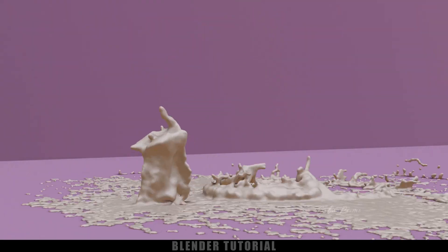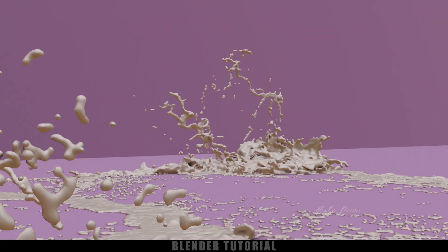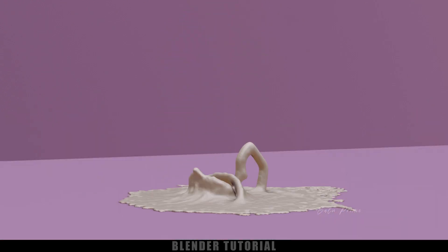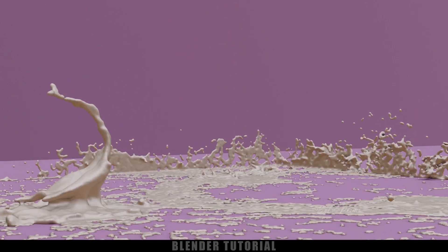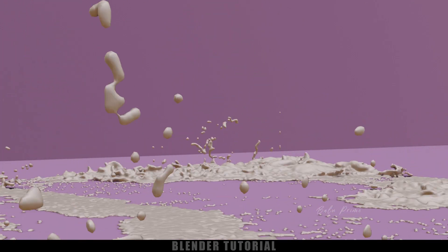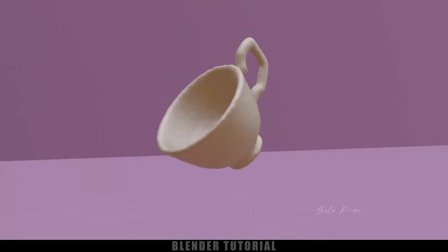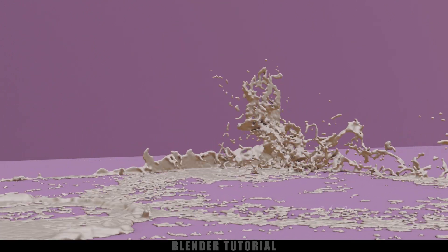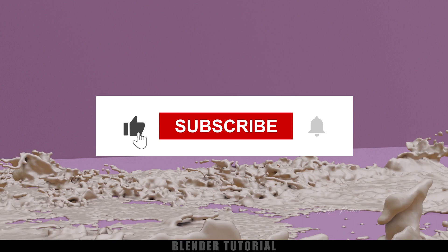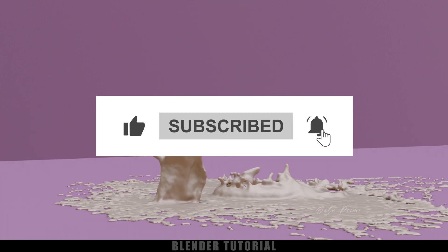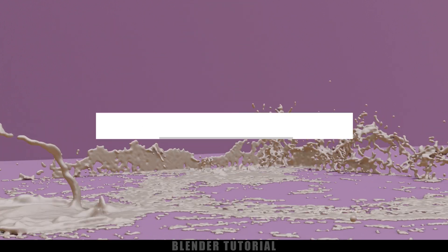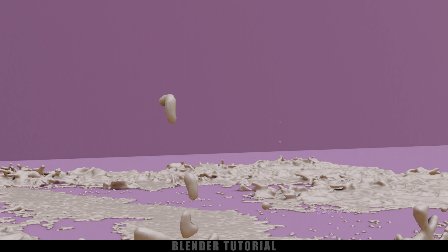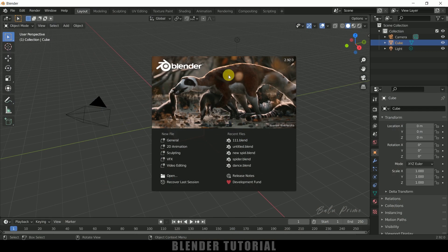Hey guys, this is Balu from Balu Prime and once again welcome you all back for an exciting tutorial. In this tutorial I will show you how we can convert solid objects into liquid in Blender easily. So hope you guys will find the tutorial useful. But before going to that, if you end up liking this video please click on that like button to share this content and if you are new to this channel consider subscribing my channel and support me.